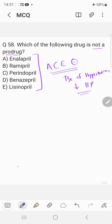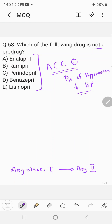Let's come to the mechanism. Normally in our body, angiotensin 1 is converted to angiotensin 2 by an enzyme called angiotensin converting enzyme.